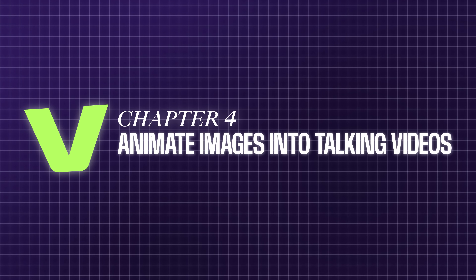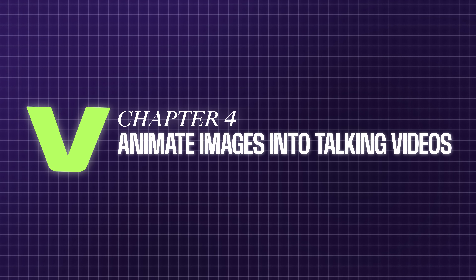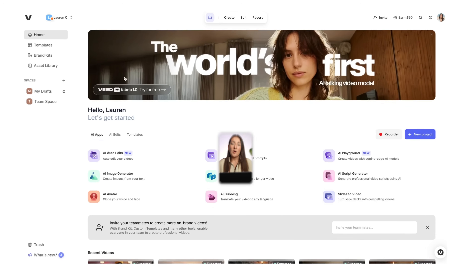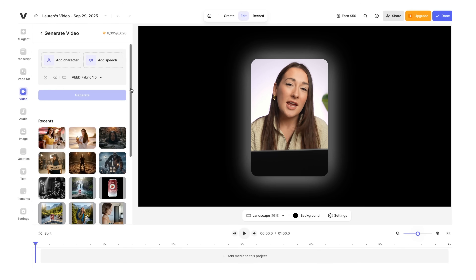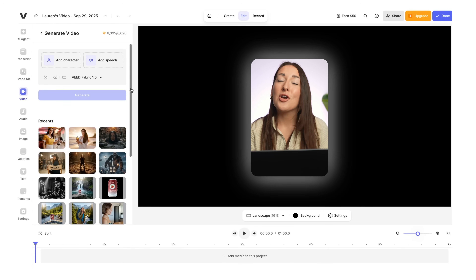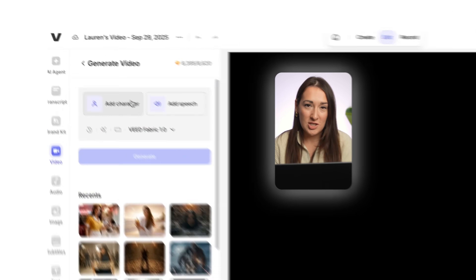Once we've got our images ready, we're going to head over to Veed Fabric 1.0 where we can animate it, add in our own voice, and turn it into a fully realistic talking video. We're on Veed — click the Veed Fabric 1.0 banner to go into the editor, and here we can upload our Nano Banana image.